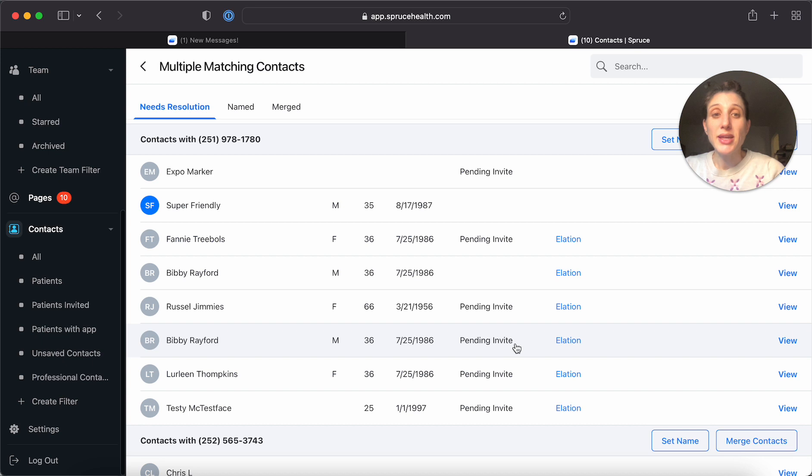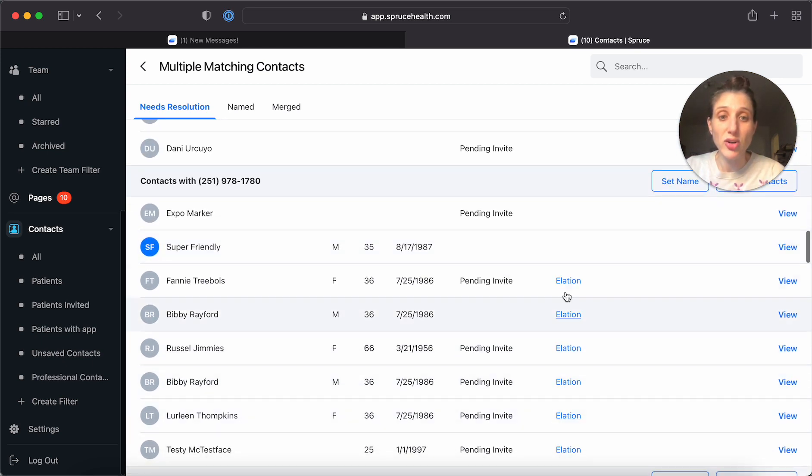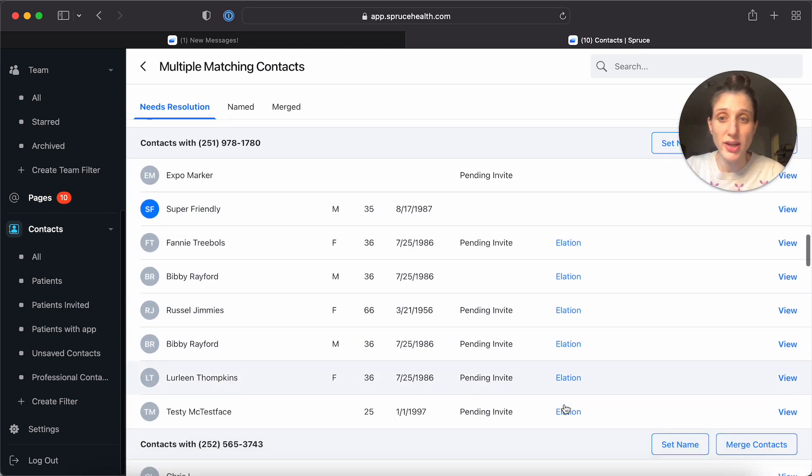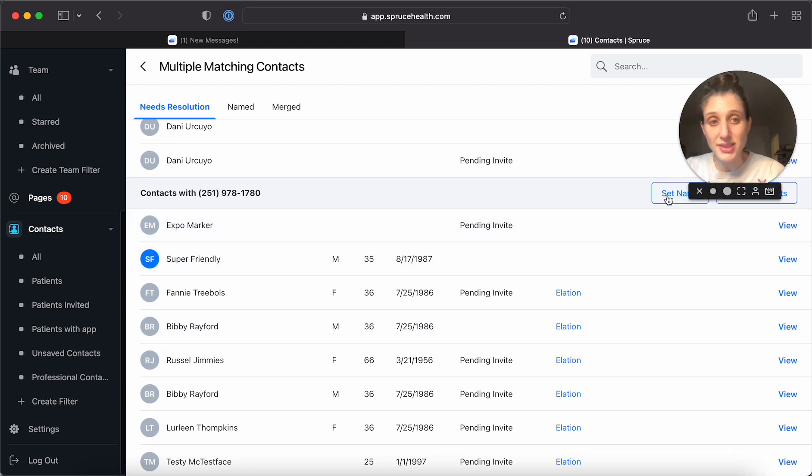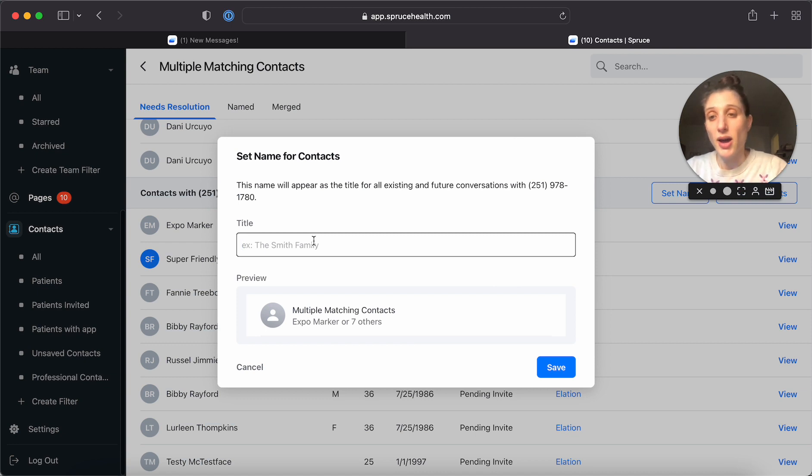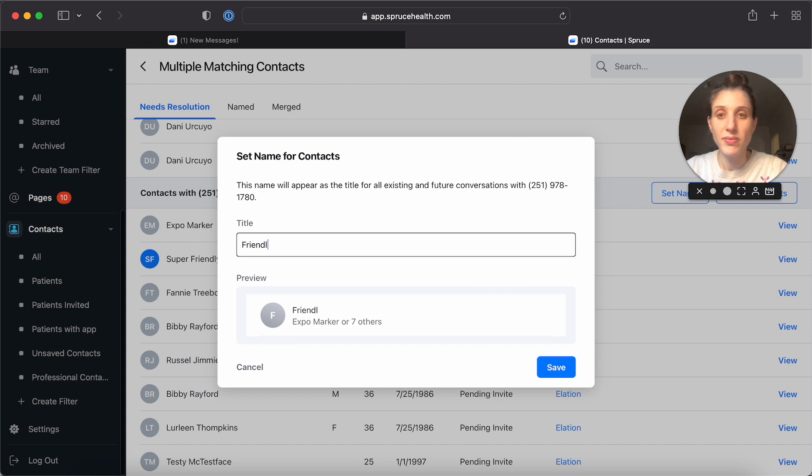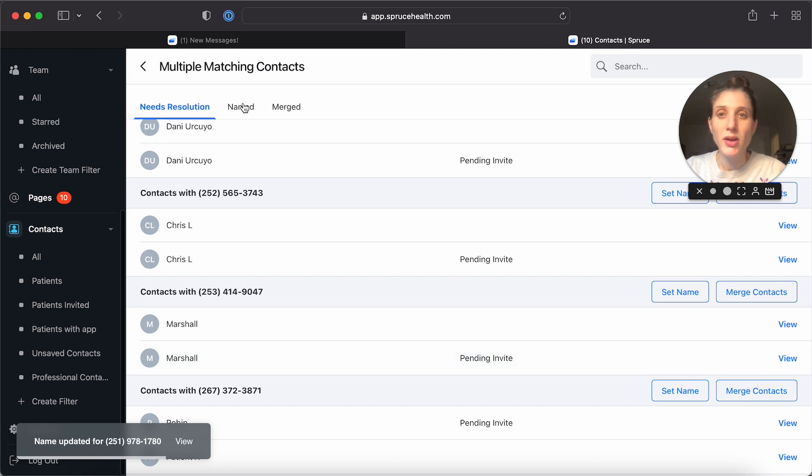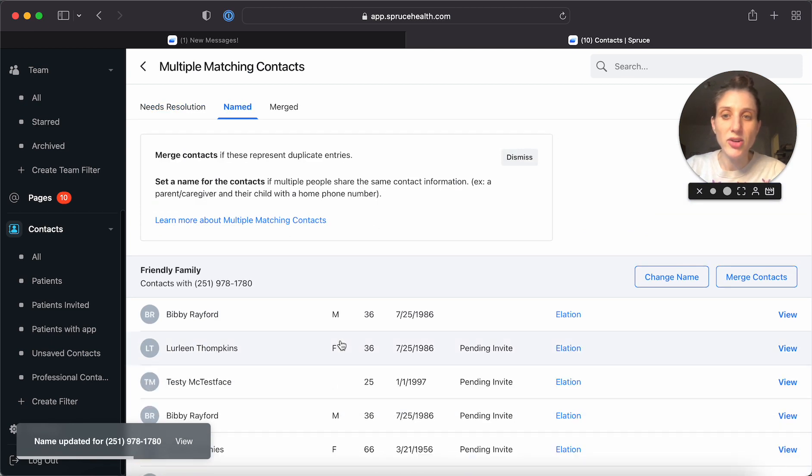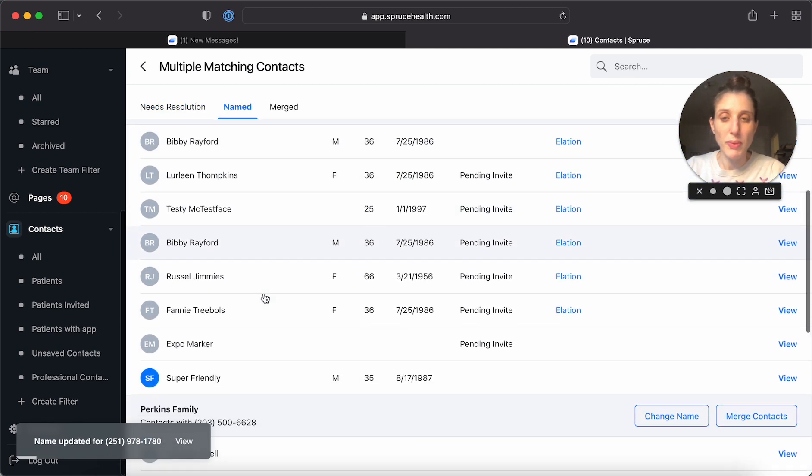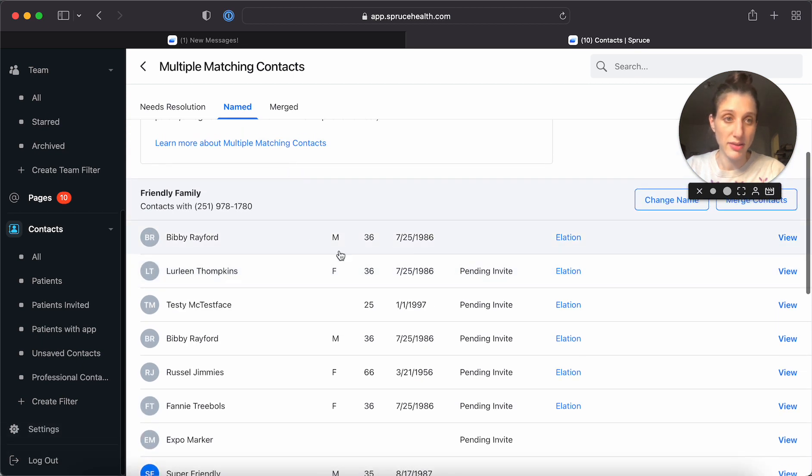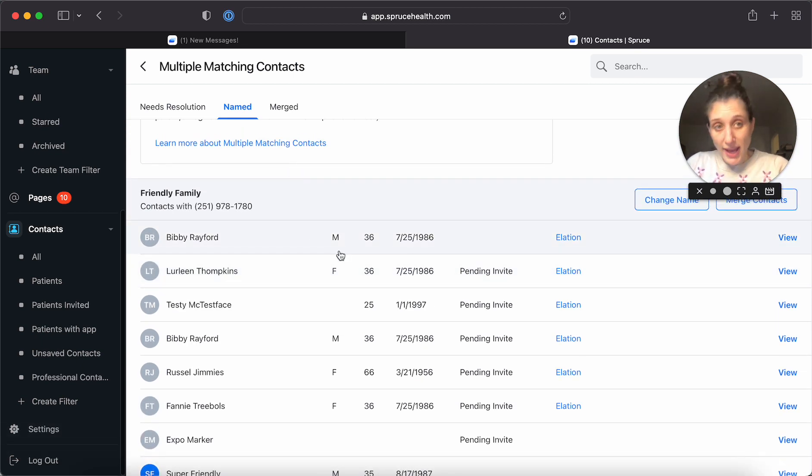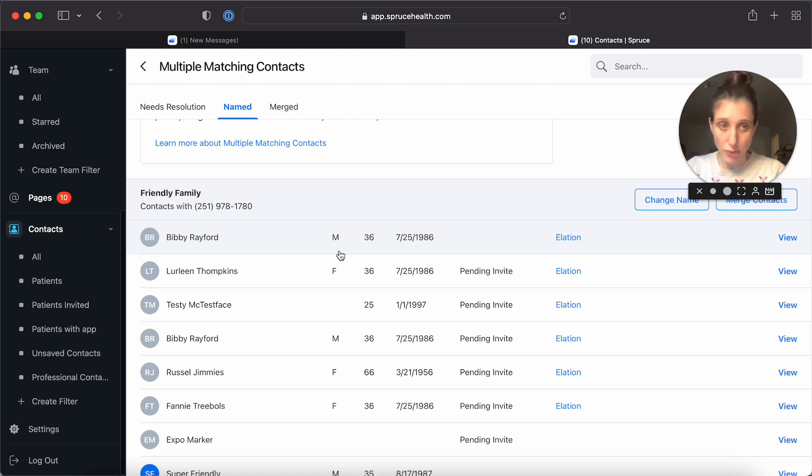Here you can see many of these are linked to elation and many of them have pending invites, but I could still set a name for this group, as the friendly family. And when I save it, you'll see under named that this whole group has been named this way. So they can be named even if they have conflicting connections, but they can't be merged.